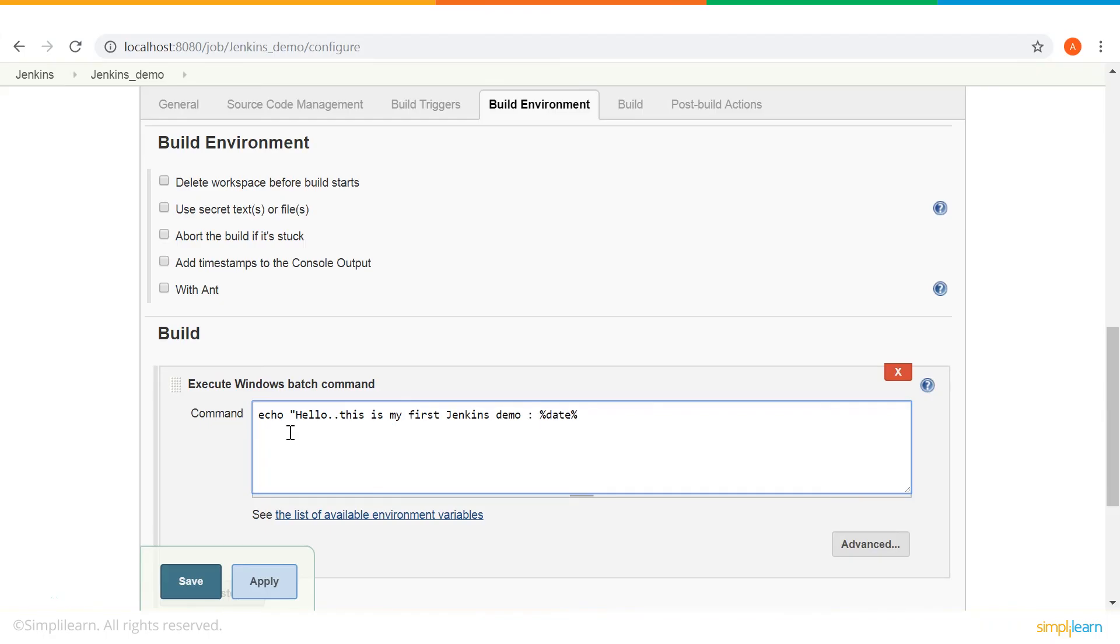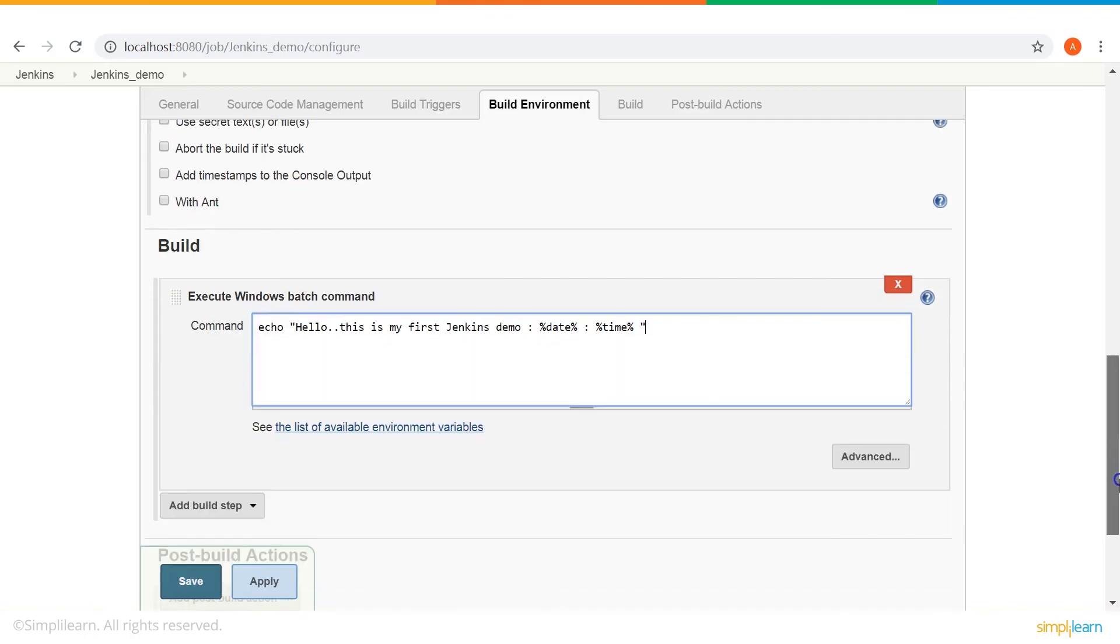So, that I can track on what date and time this job was built. That's it. So, click apply and then save.